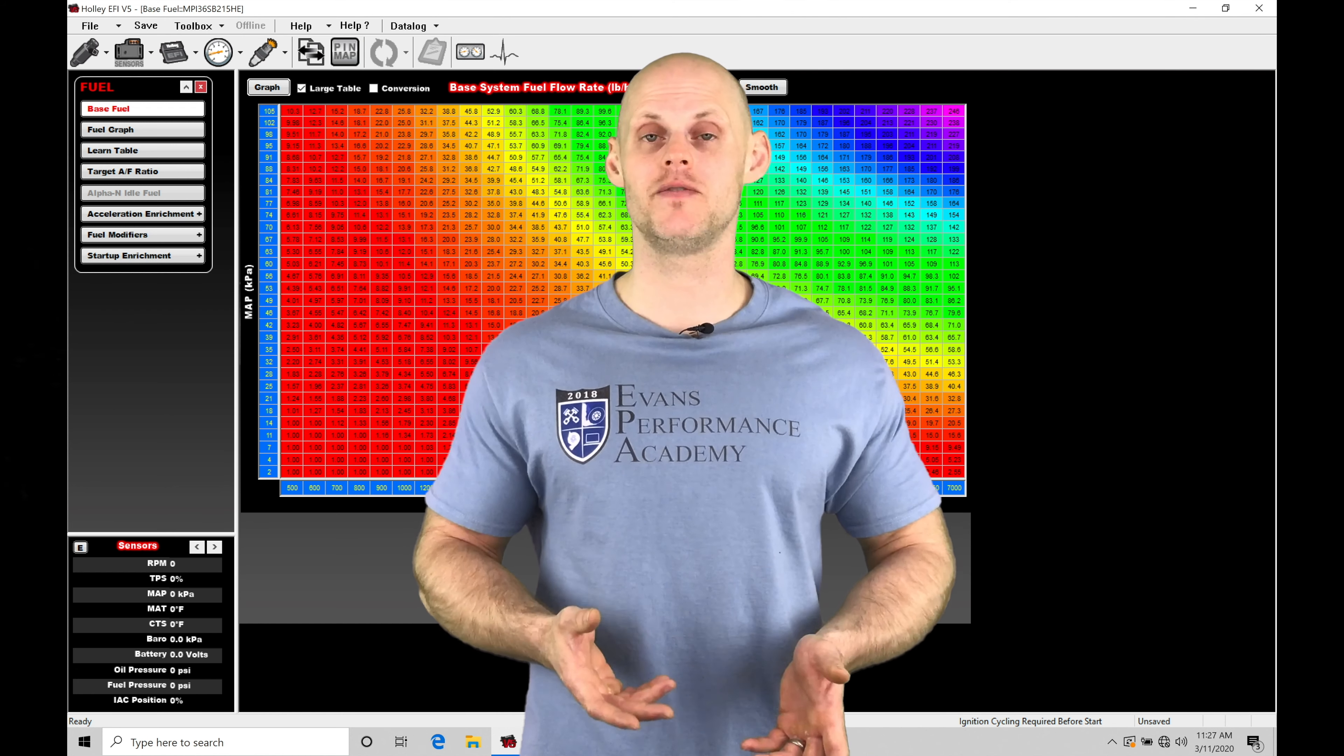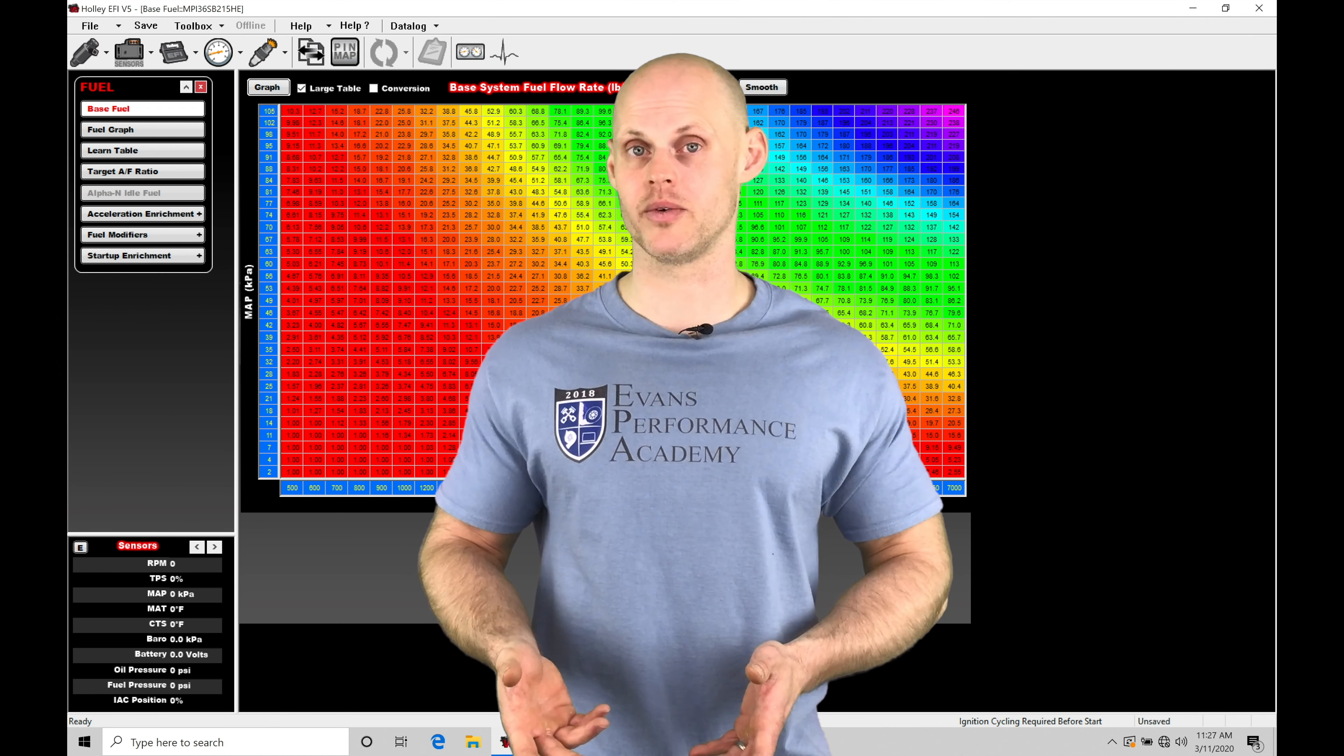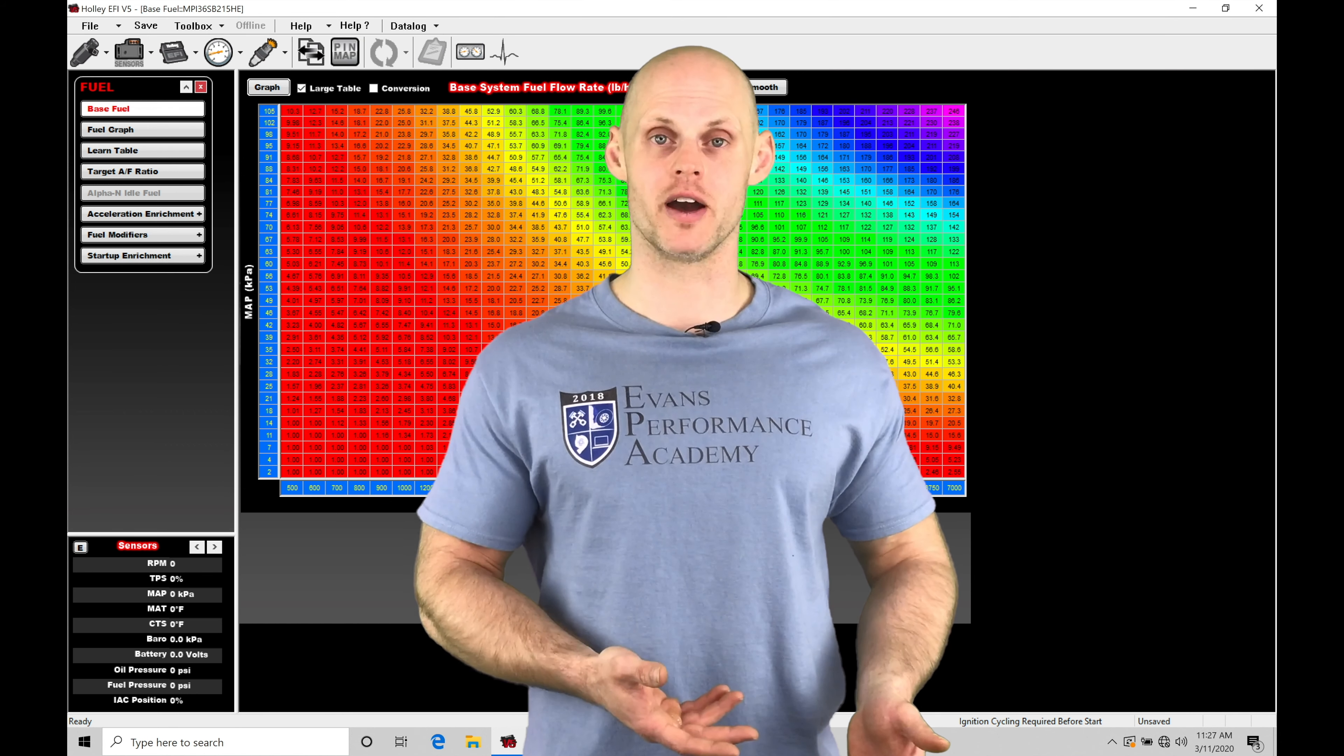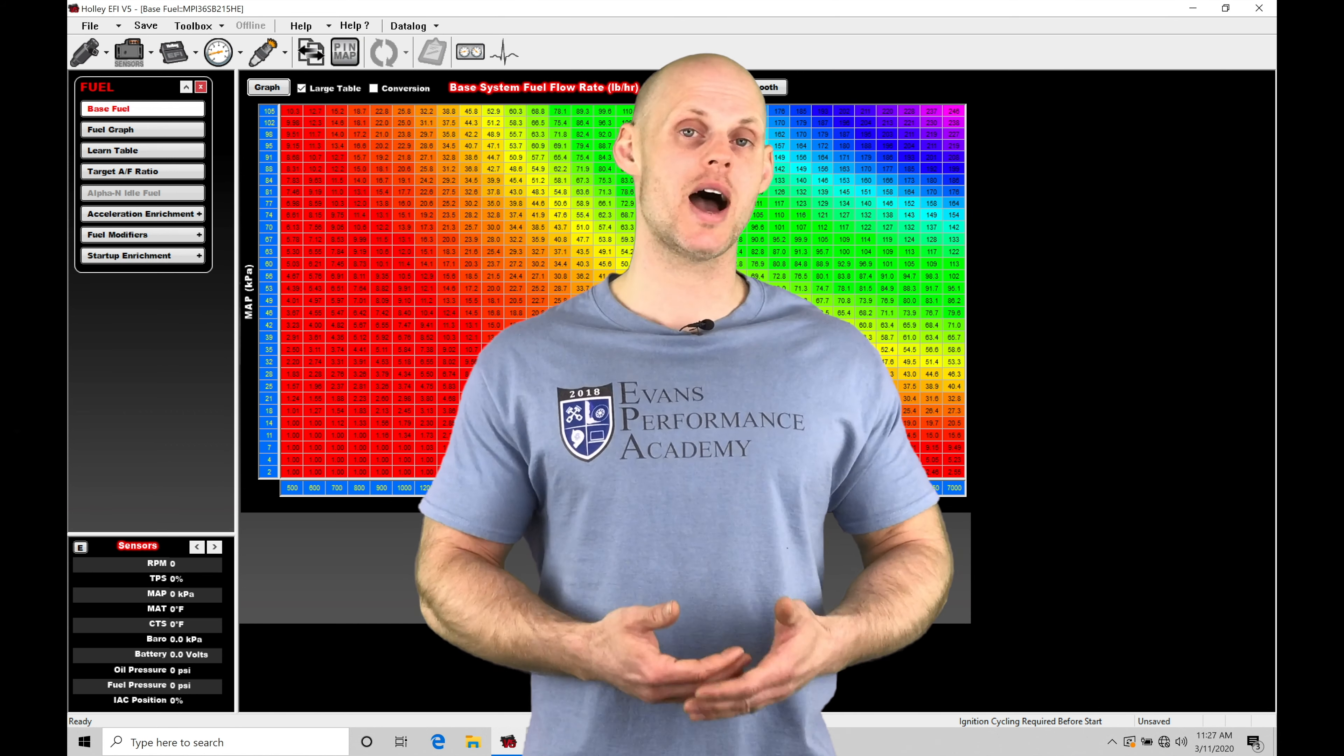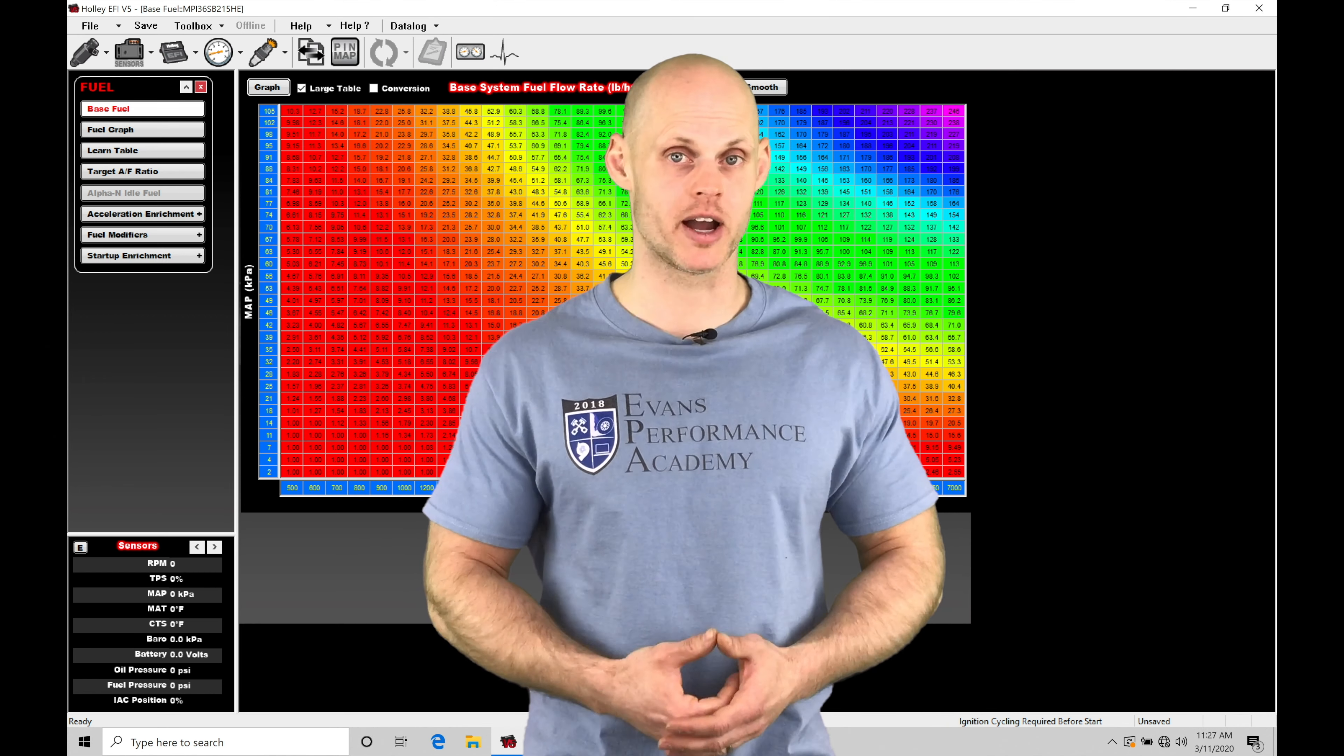Our staging feature is going to allow us to control a trans brake, allowing us to either have a bump box effect or a creep effect, where we're going to be controlling how the car is pulled into the beams at the drag strip.